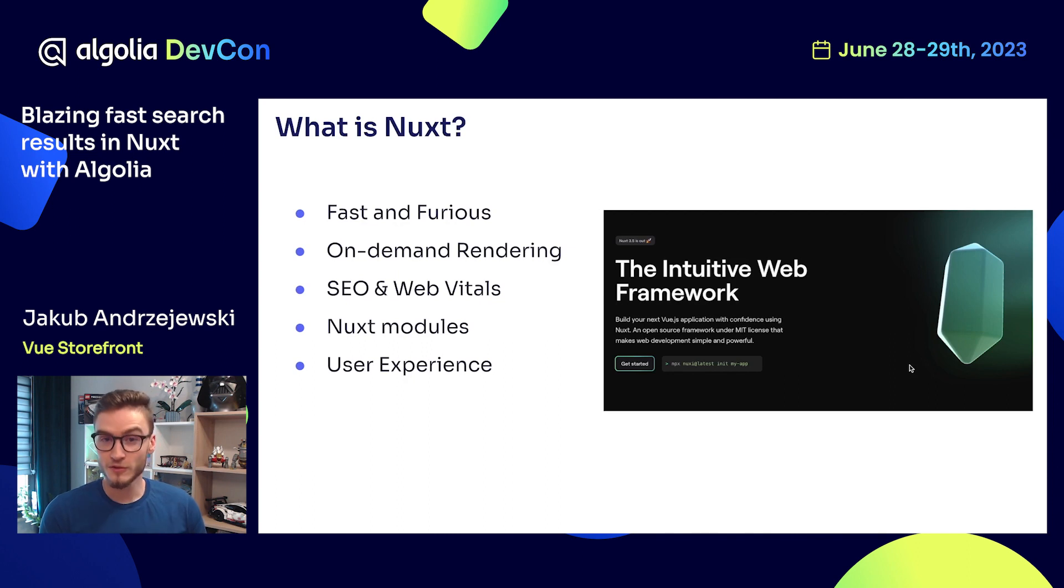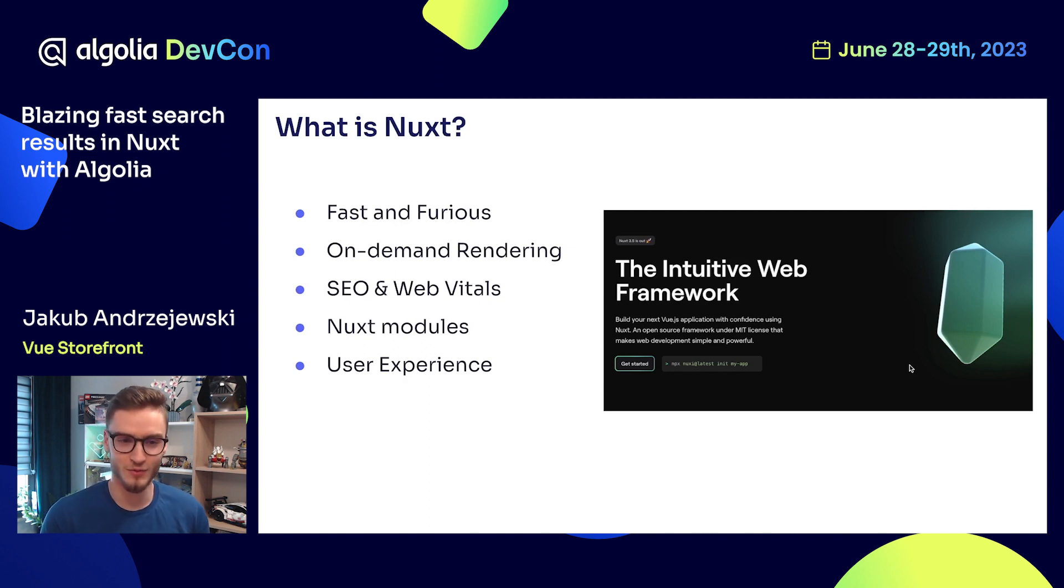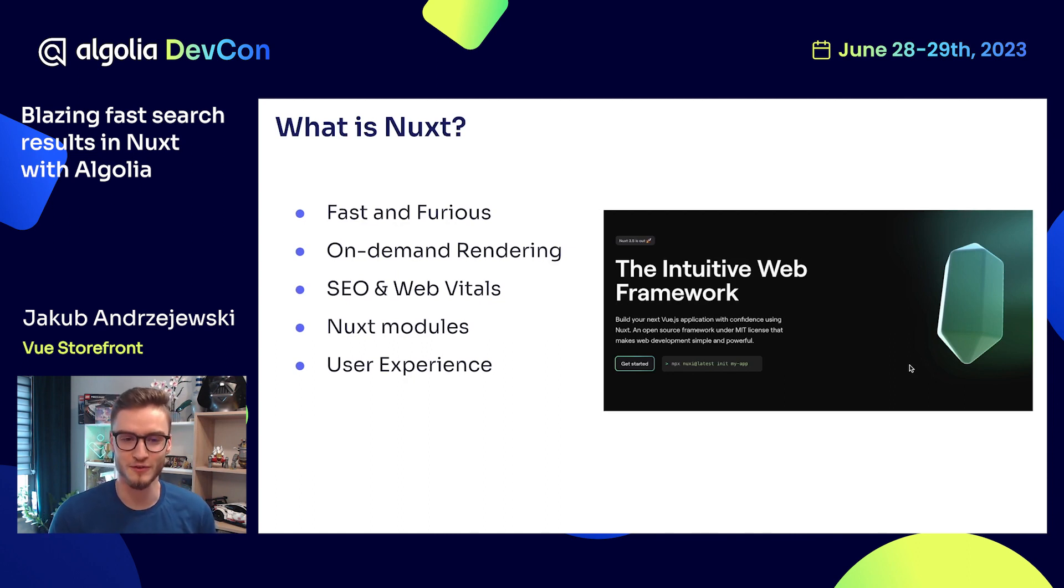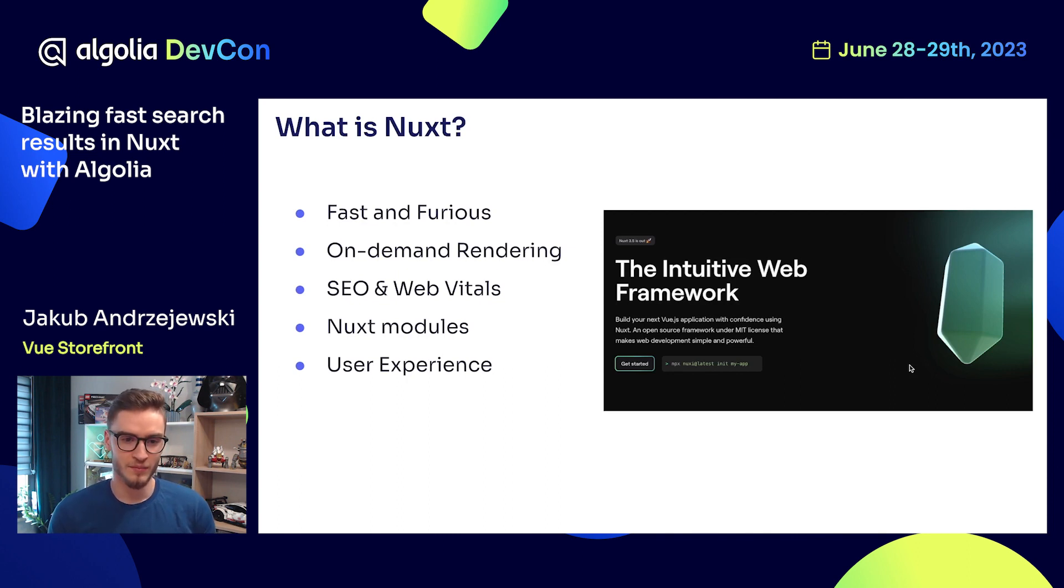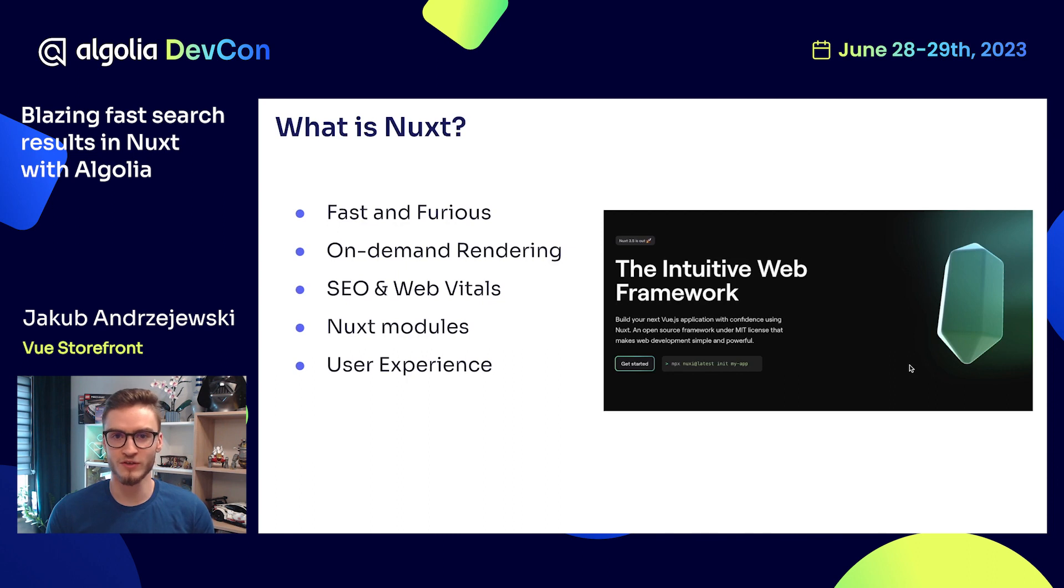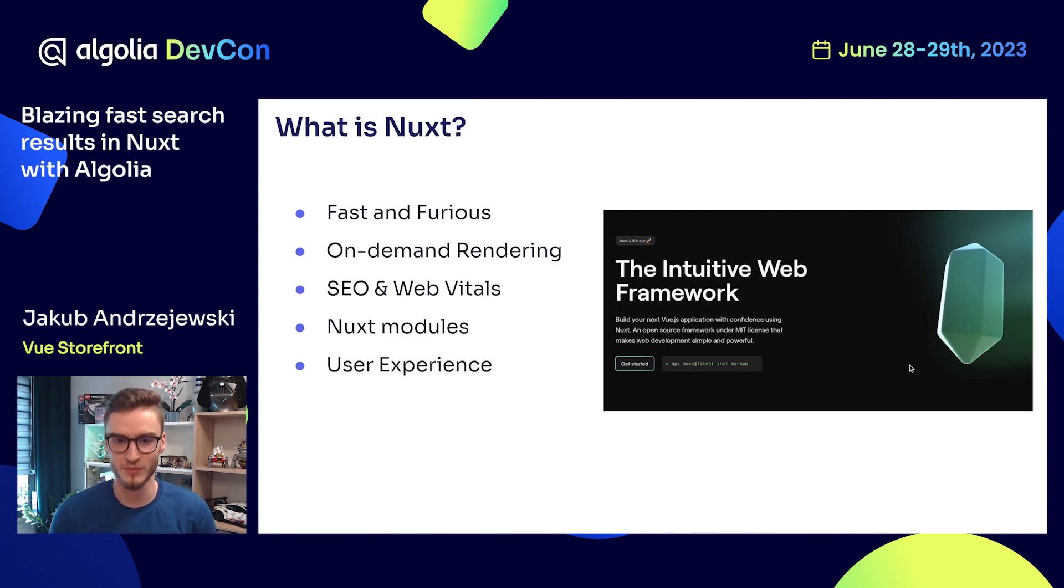You also get a bunch of Nuxt modules that help you extend the default functionality of the framework itself. Algolia is one of the Nuxt modules that you can use. Basically, Nuxt allows you to deliver very good user and developer experience.